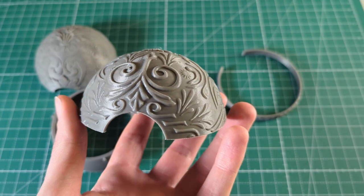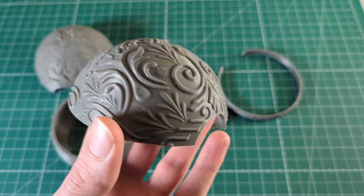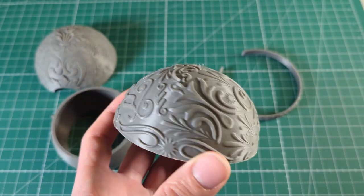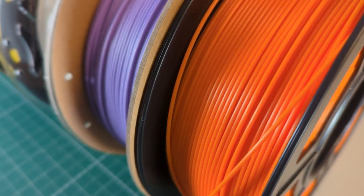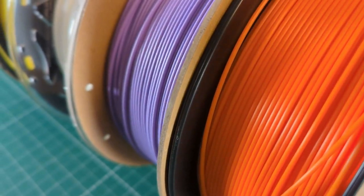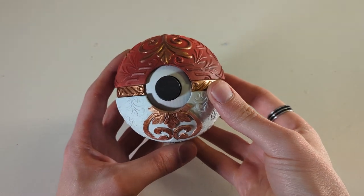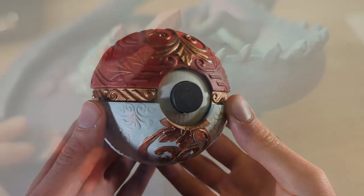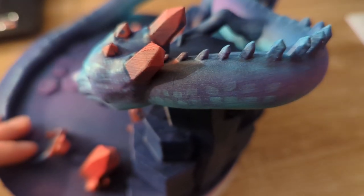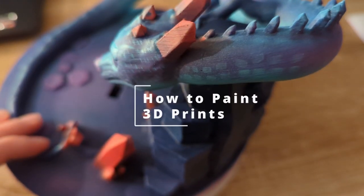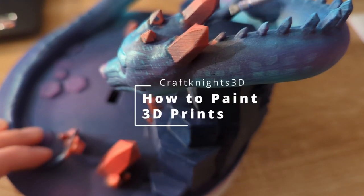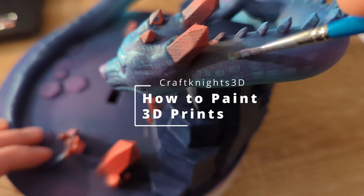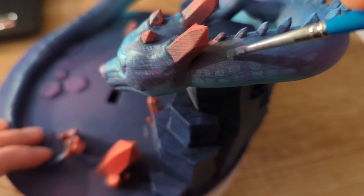There are several methods for finishing 3D prints. You can either leave the model as it is, you can also print the model in multiple colors right away, or you can simply paint the model. And today I will show you exactly that, how to paint your 3D models. My name is Weltan, this is CraftMats3D, and let's get started.